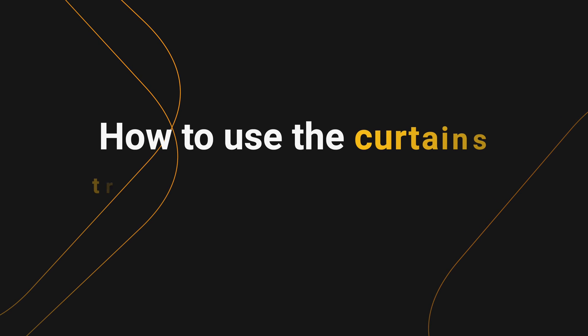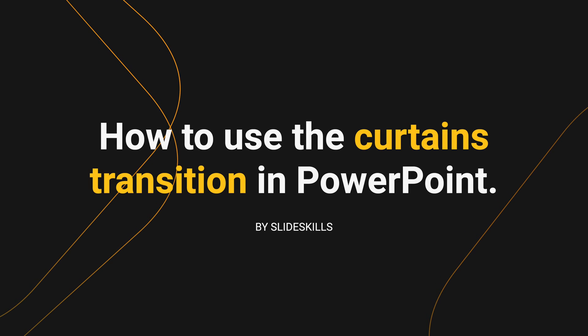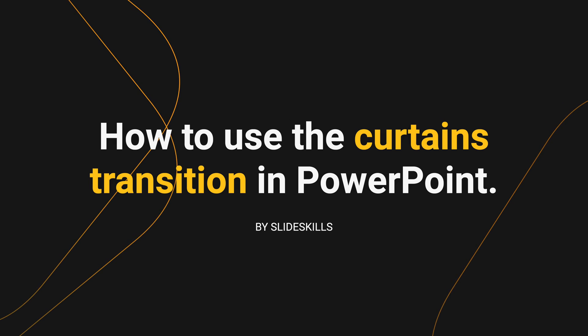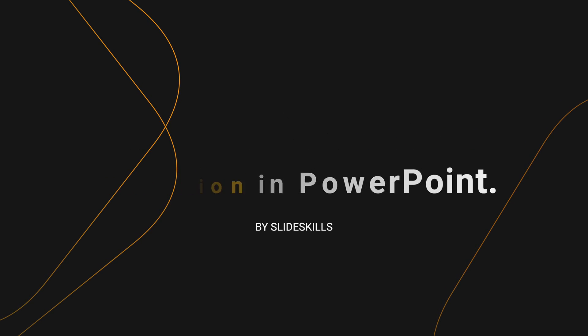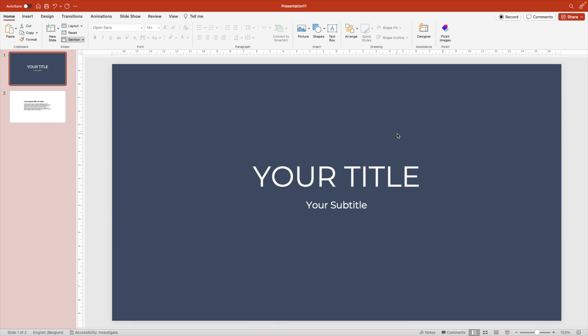In today's tutorial, I want to show you guys how to use the curtains transition in PowerPoint in a more creative and fun way. Because what I often see is the curtains transition being used in a bit of an awkward way that doesn't really add anything to your slides, but it doesn't mean it's a bad transition.